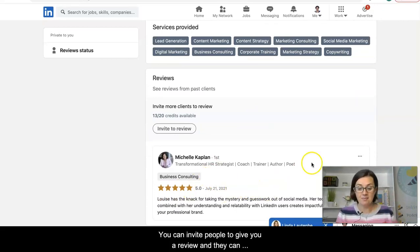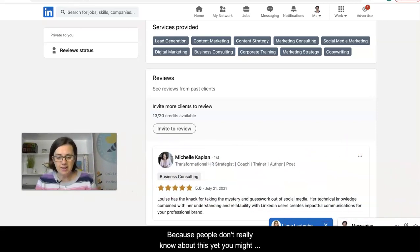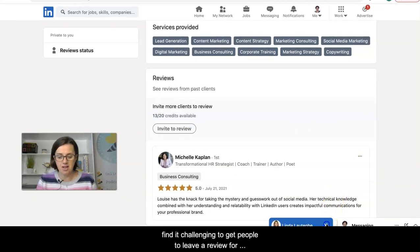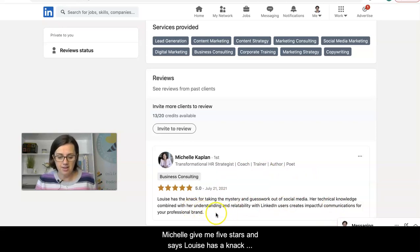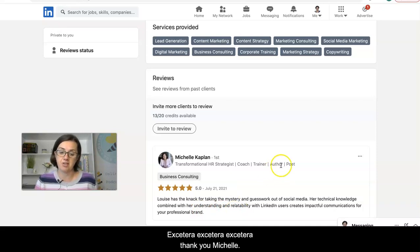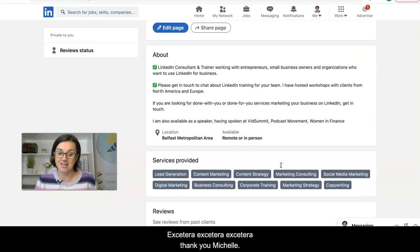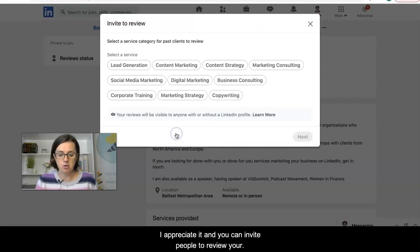Clients can mark you out of five stars. Because people don't really know about this feature yet, you might find it challenging to get reviews. But I have a review from my client Michelle — she gave me five stars and says 'Louise has the knack for taking the mystery and guesswork out of social media.' Thank you Michelle, that's very appreciated.